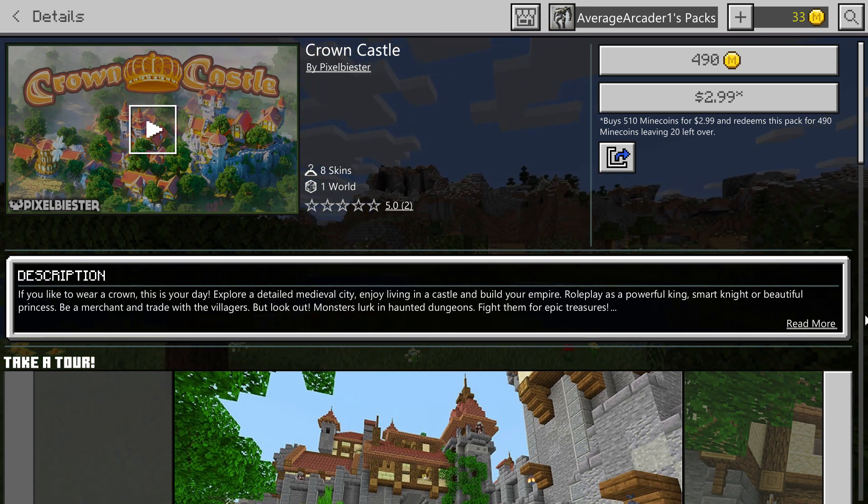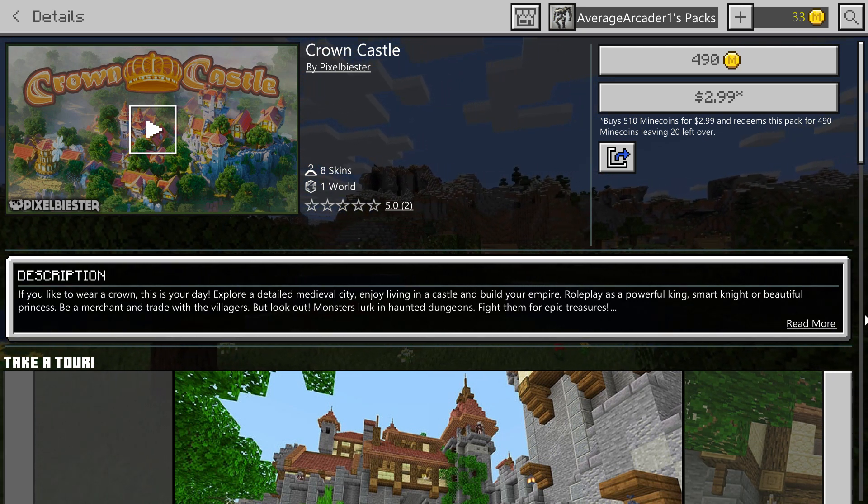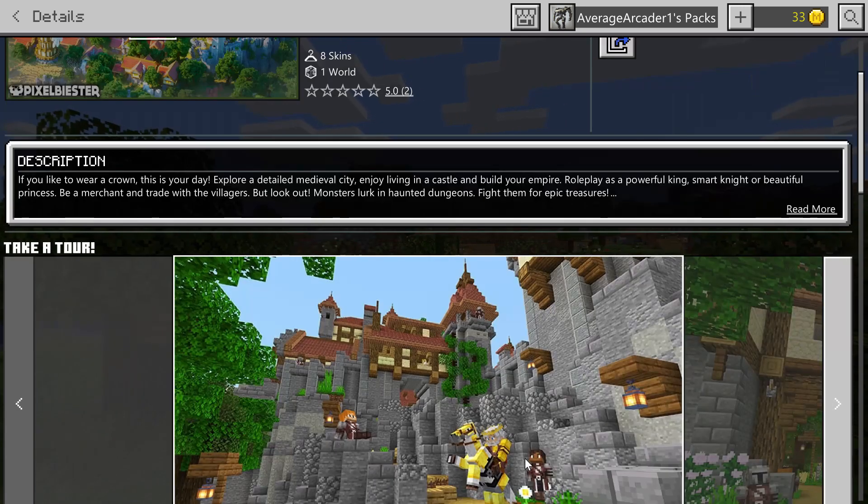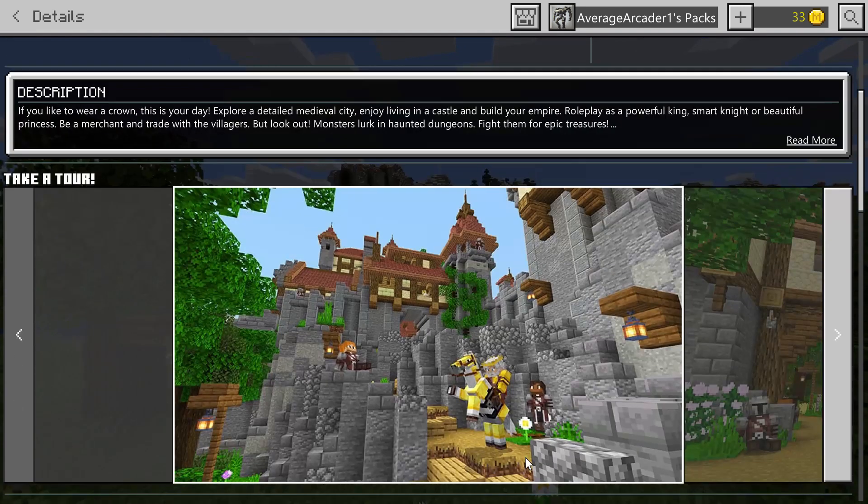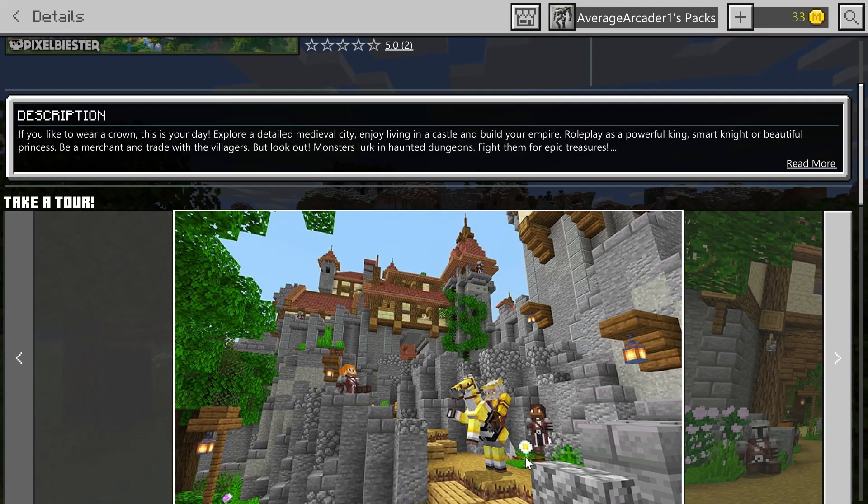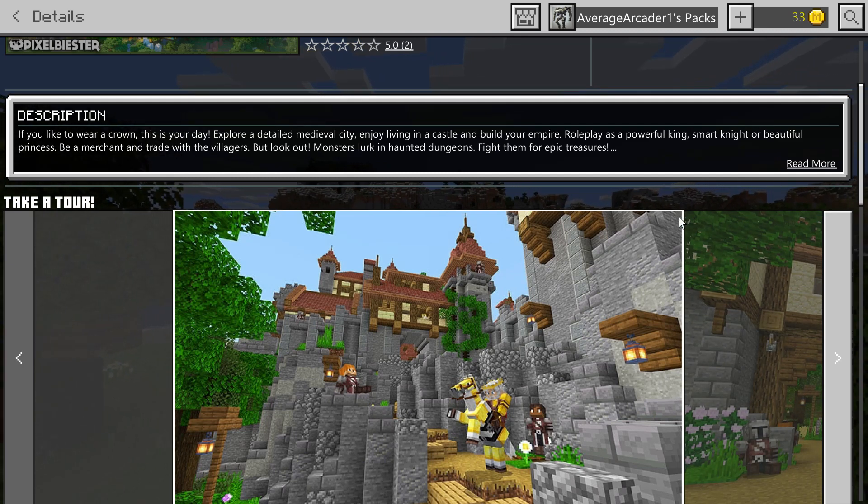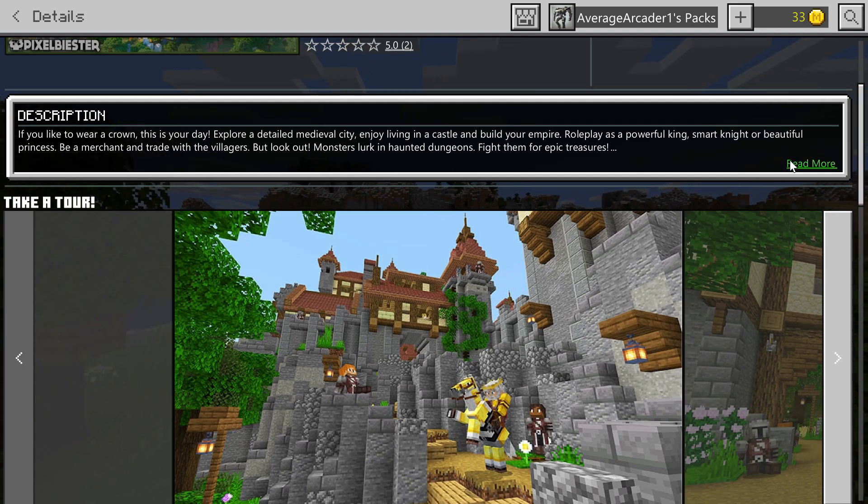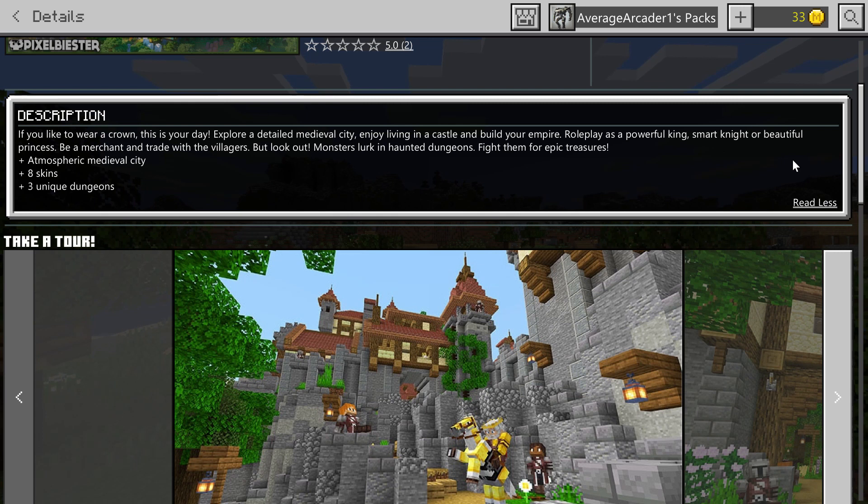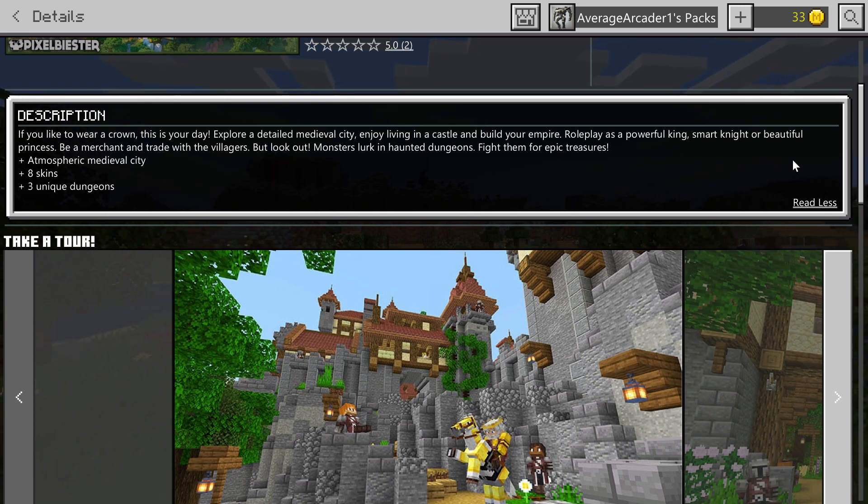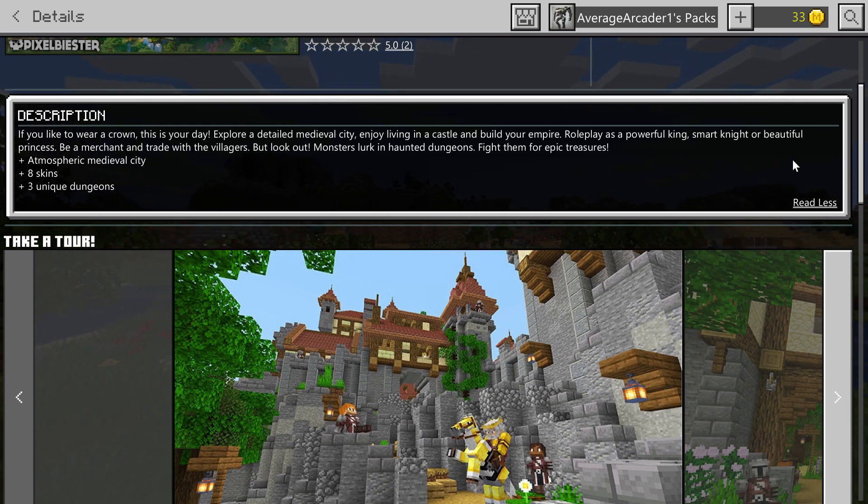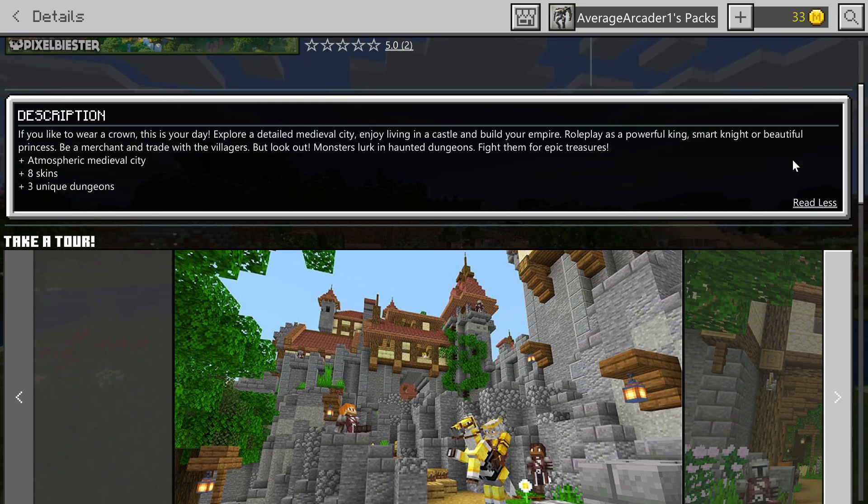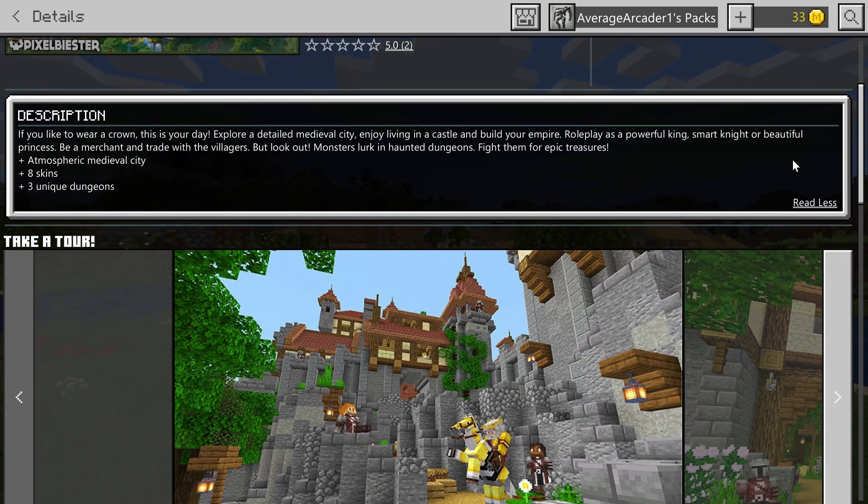Now this doesn't have a storyline with it, it's more of a roleplay map. But in the description it does say that there are dungeons. We've got three unique dungeons. It comes with custom skins so you could have fun with this with friends.